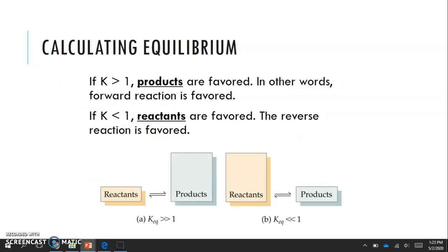If K (or Kc) is larger than one, that means the products are favored — in other words, the forward reaction is favored, and it's easier for the products to be made in that system. If K is less than one, the reactants are favored and the reverse reaction is favored. Just something to keep in mind as we move forward with looking at these equilibrium equations.